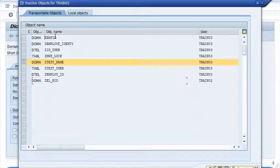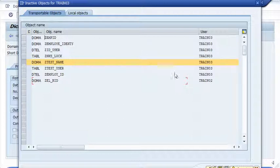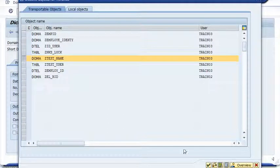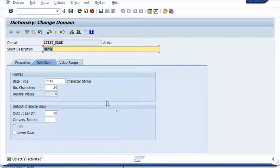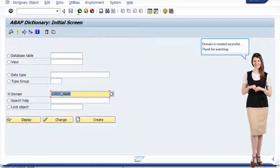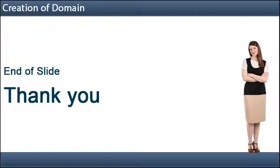Select the domain name. The domain will be created successfully. Thank you.